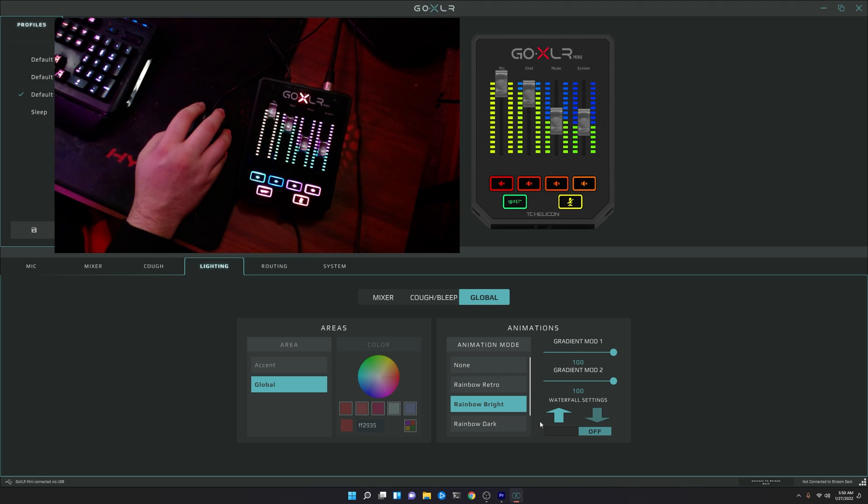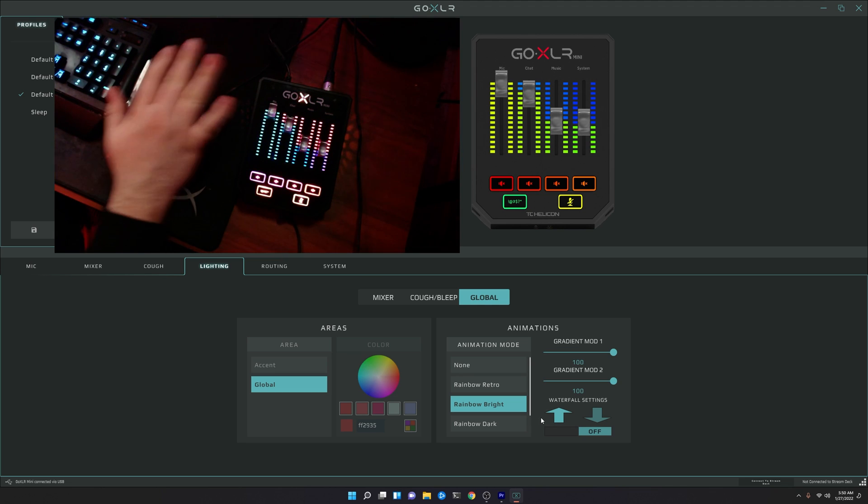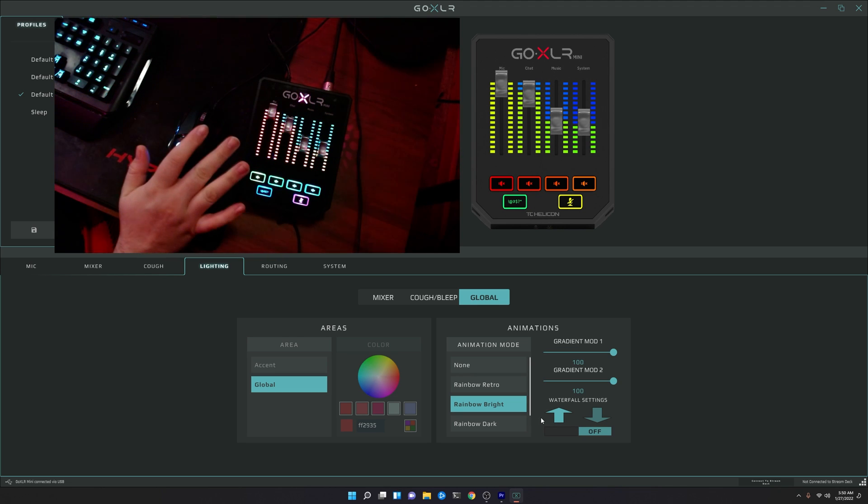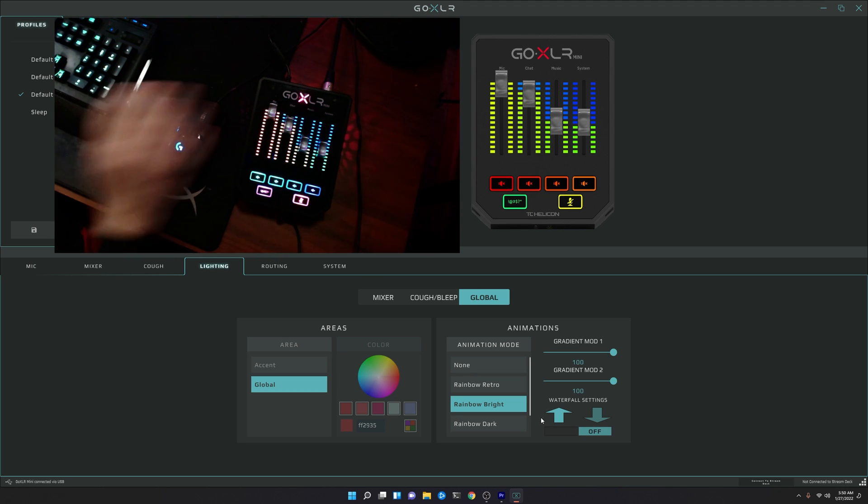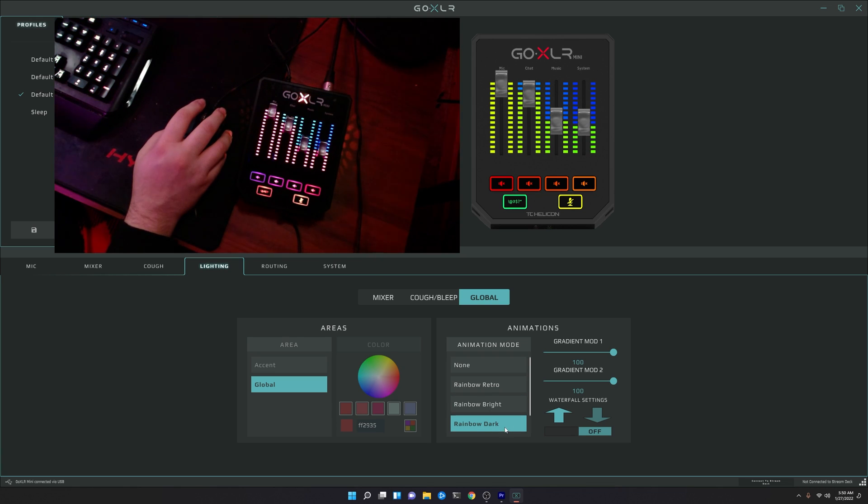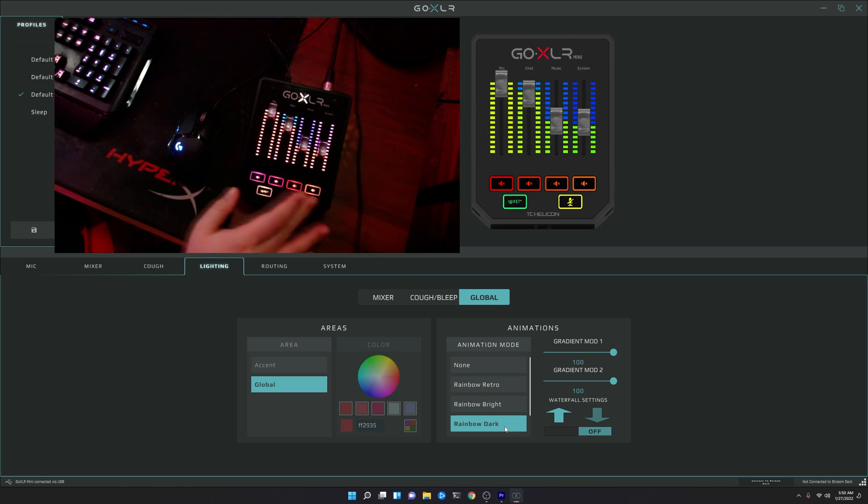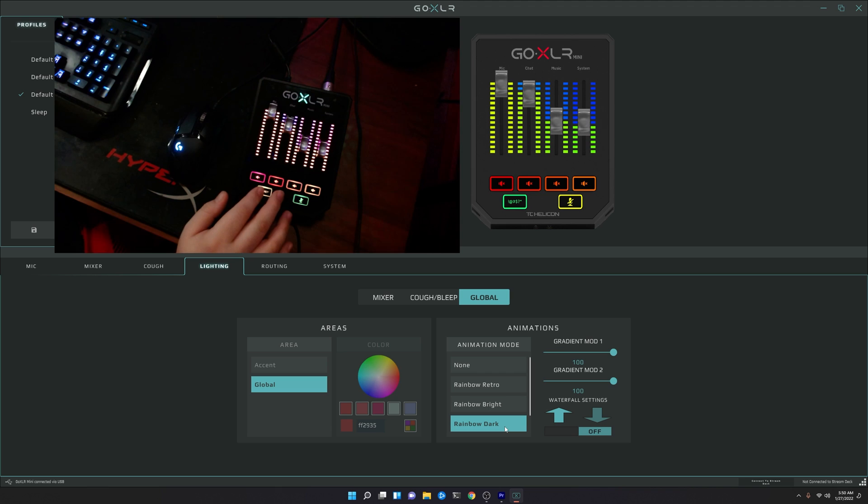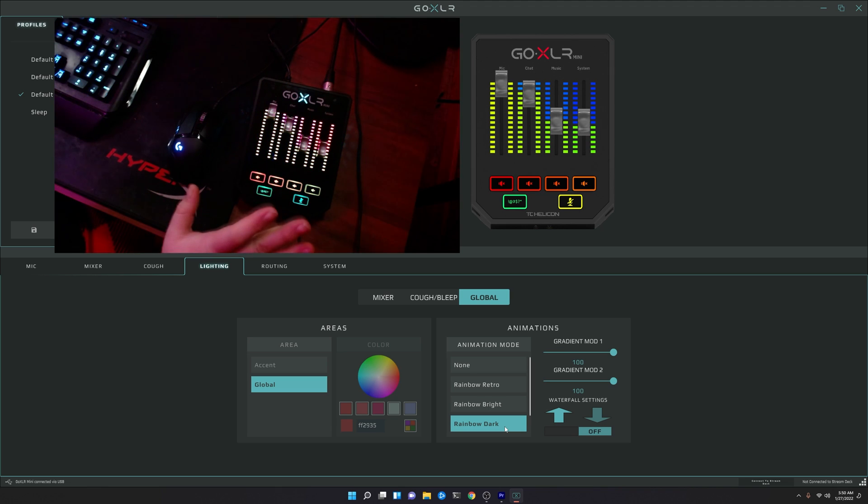You would think that would be the same case with Rainbow Dark. Rainbow Dark is essentially exactly what you see here, except just dimmer. Alright, and it actually shows up better on my camera. So you can see the buttons still stay the same. They just get a little bit darker, so my camera is able to pick up the colors just a little bit better.